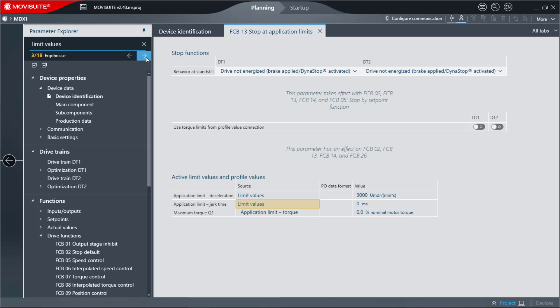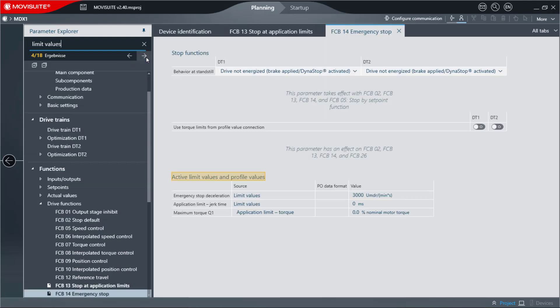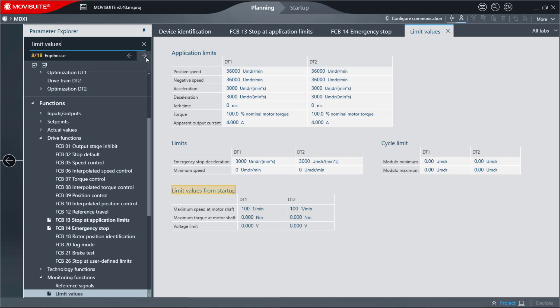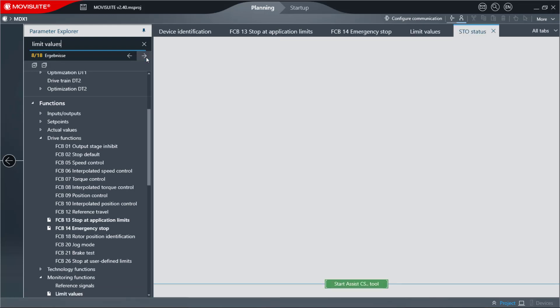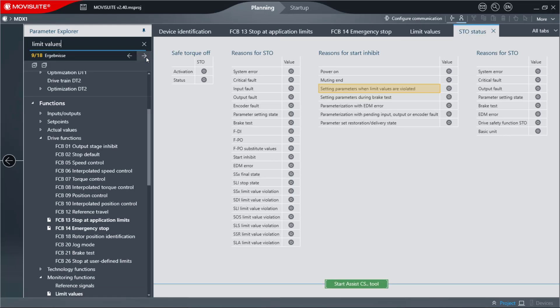MovieSuite displays all hits found in the Parameter tree and the Parameter pages by clicking Enter or by clicking on the arrow keys. The Parameter pages that contain hits are opened.